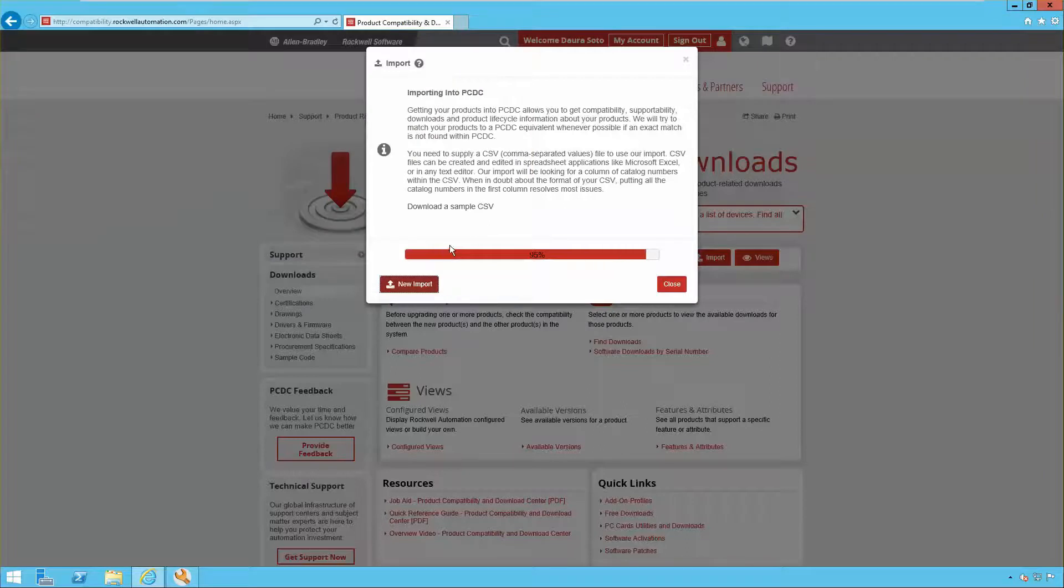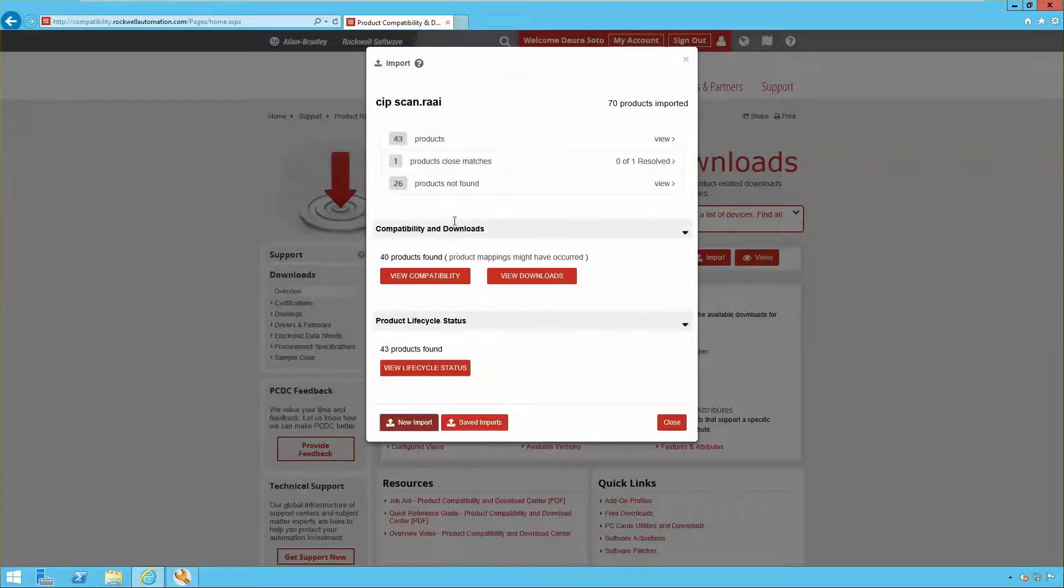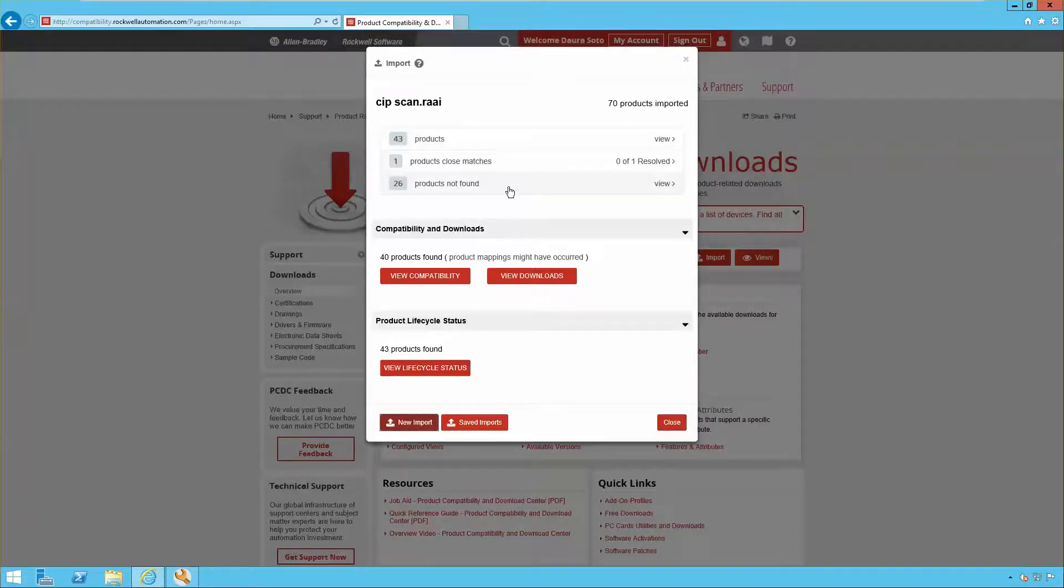The system will automatically map the hardware or give you the option to map them manually for products with a close match.